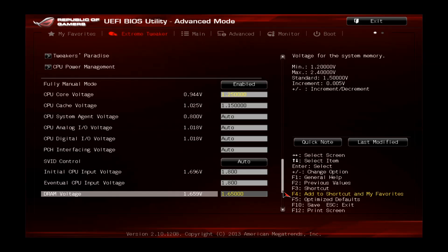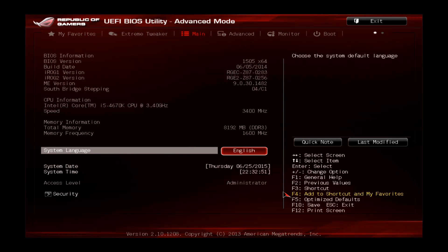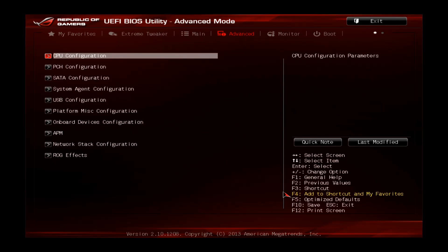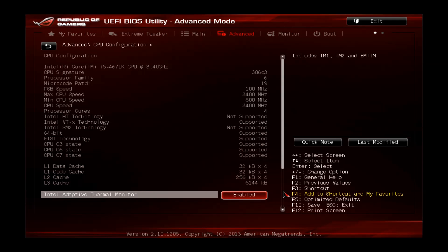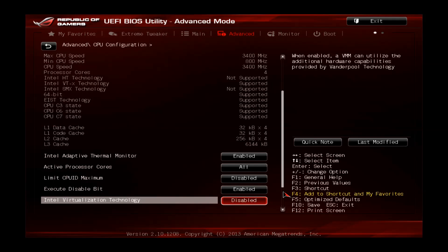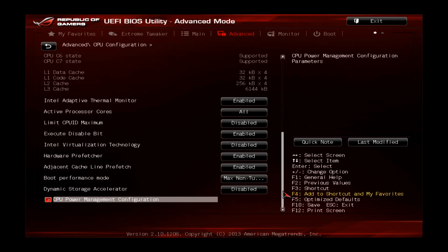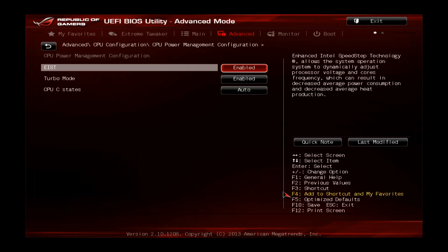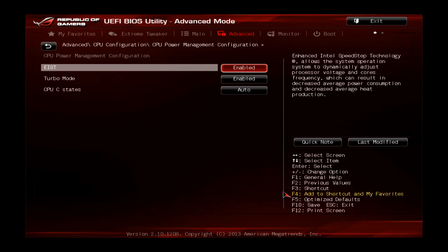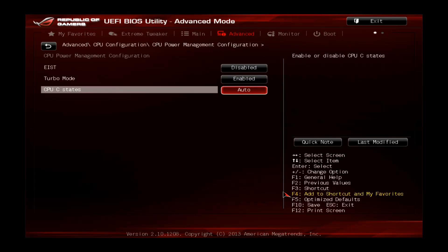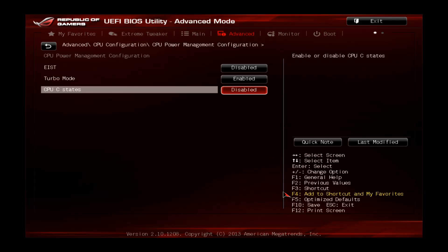The last thing to do is to go to main, so we go right, advanced, CPU configuration, scroll down, go to the CPU power management configuration and disable EIST also called Intel Speedstep and the CPU C states. If we disable those two, the CPU will always stay at 4.3 GHz and we will always have the maximum performance, which is what we want.